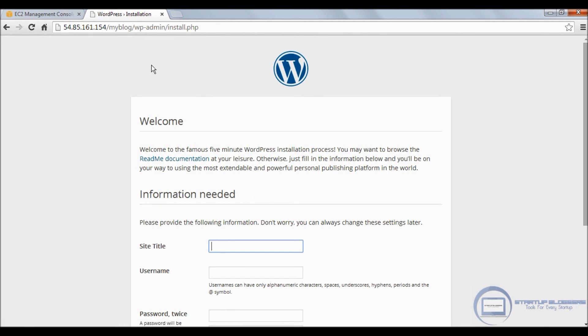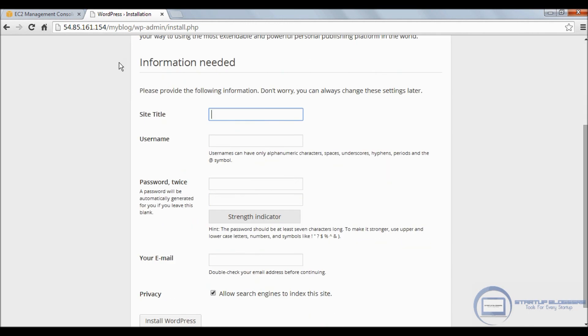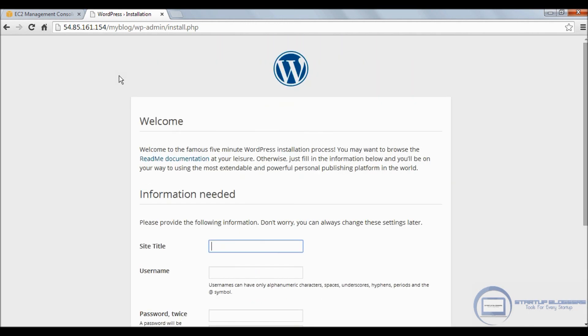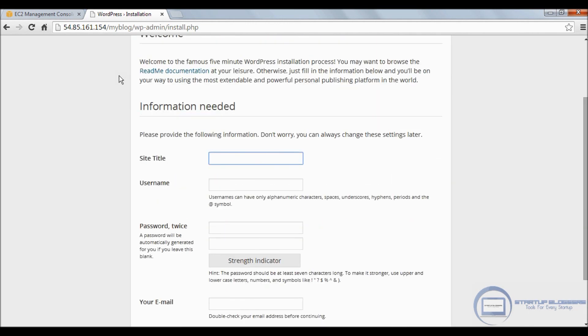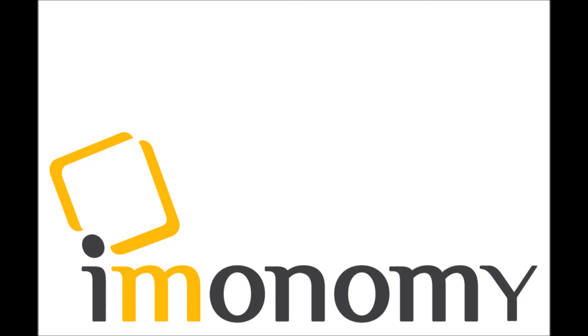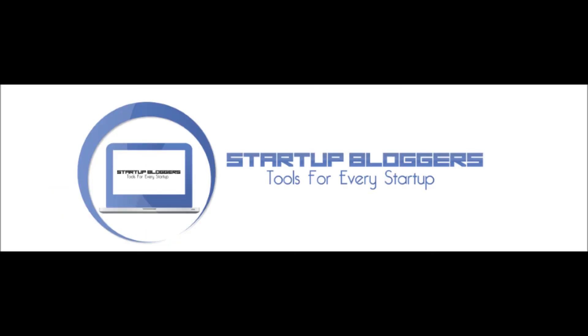We're going to go back to the browser, slash myblog, and we're in. So this was the tutorial on how to install WordPress on AWS. I hope you enjoyed it. Once again, this tutorial was sponsored by Emonomy in-image advertising for publishers and startup bloggers. I hope you enjoyed it, and I will see you guys next time.